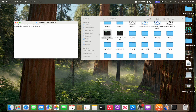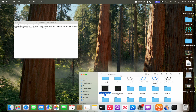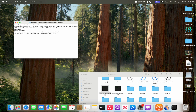In Terminal, type sudo, then drag the createinstallmedia file into the Terminal window. Type --volume, then drag your USB drive into the Terminal window — make sure to add a space before the volume path. Then hit Enter and enter your password.